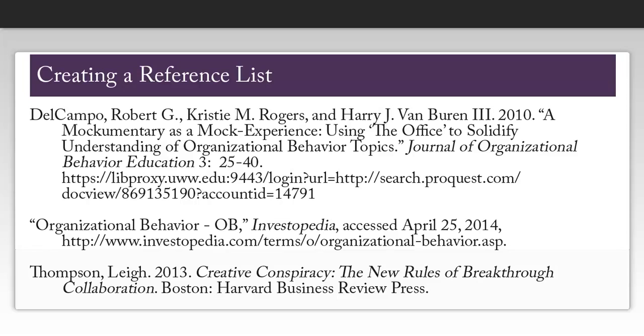The top of your page can say either references or works cited, so double check with your professor as to which he or she would prefer.